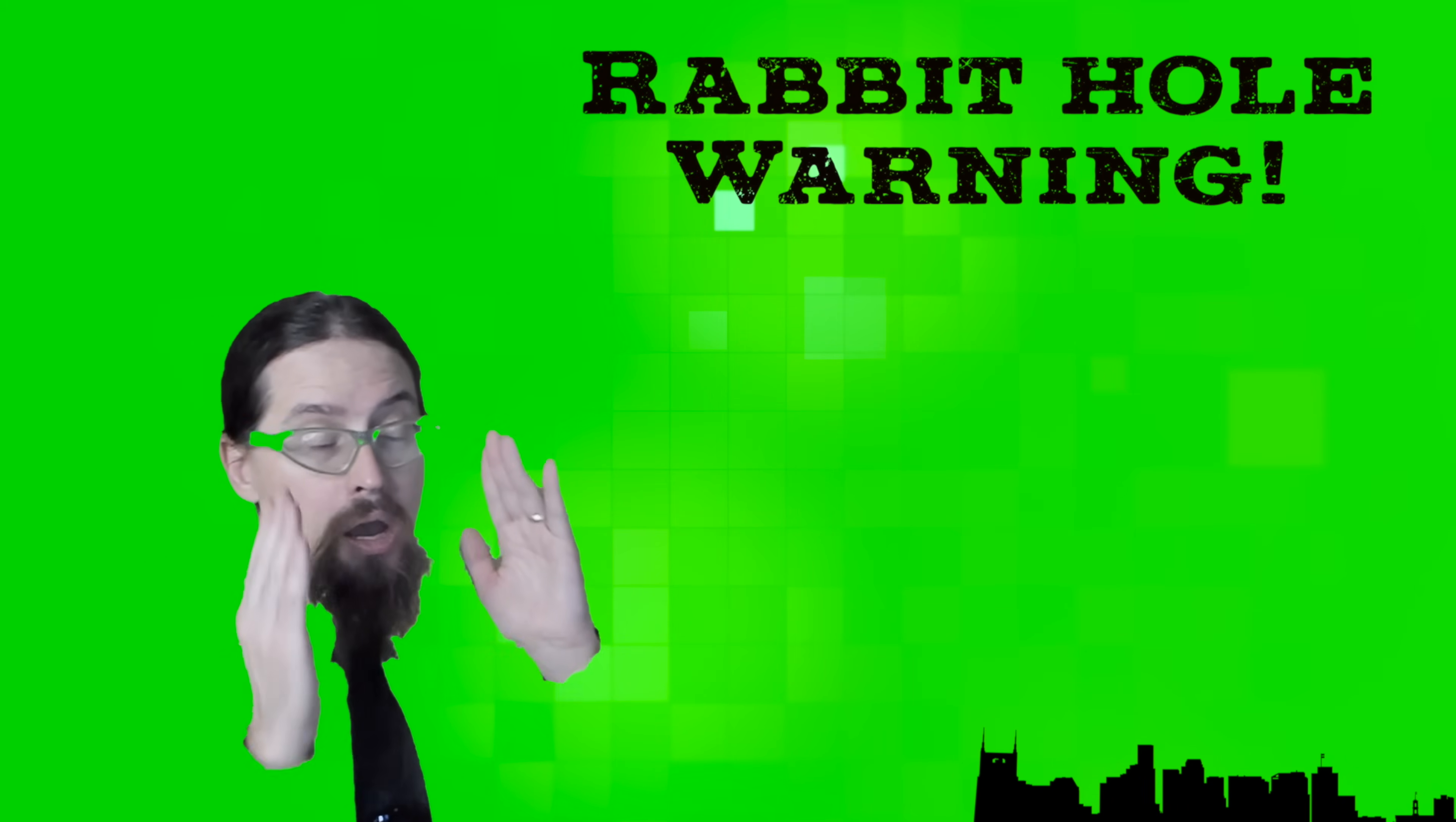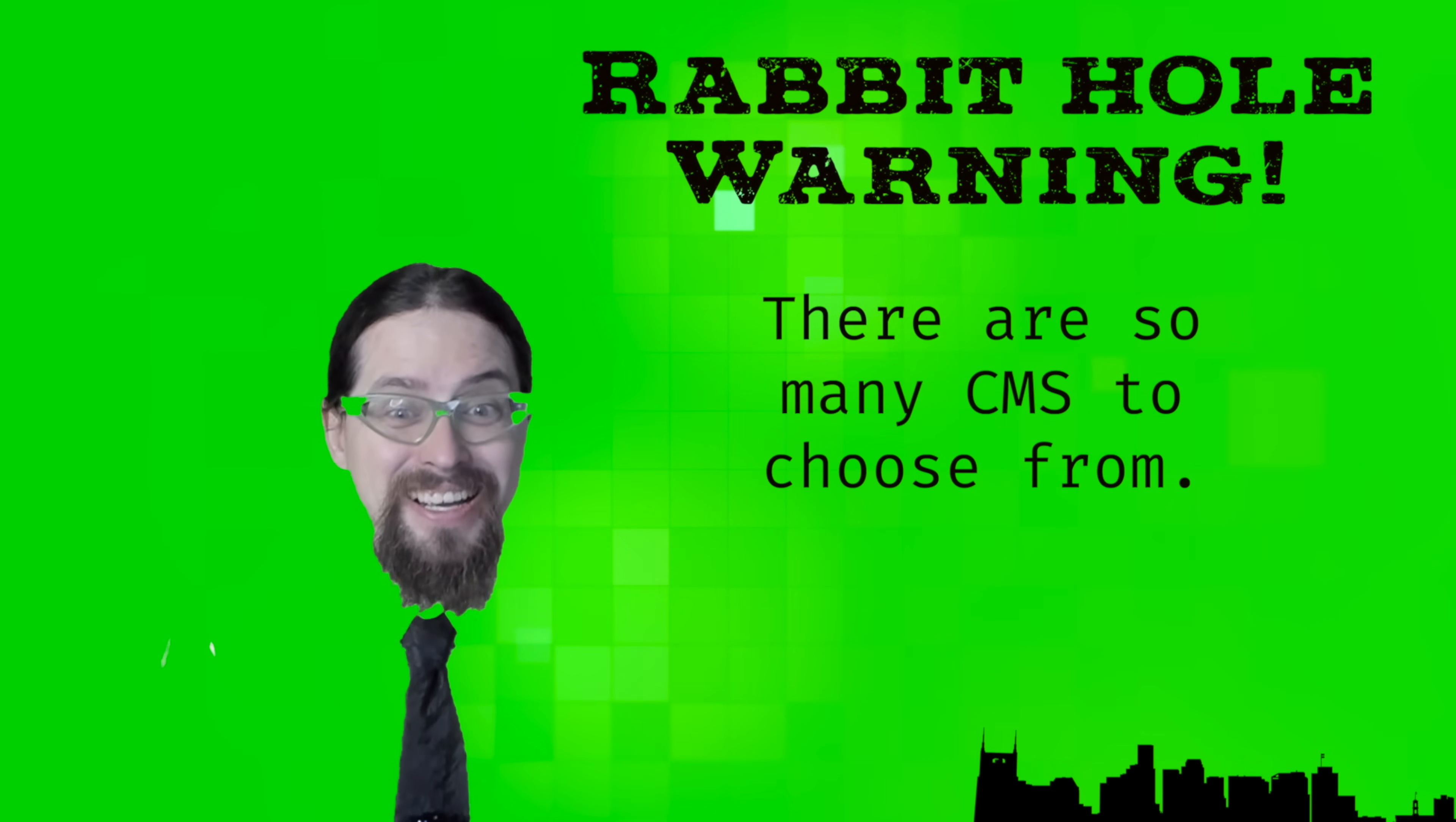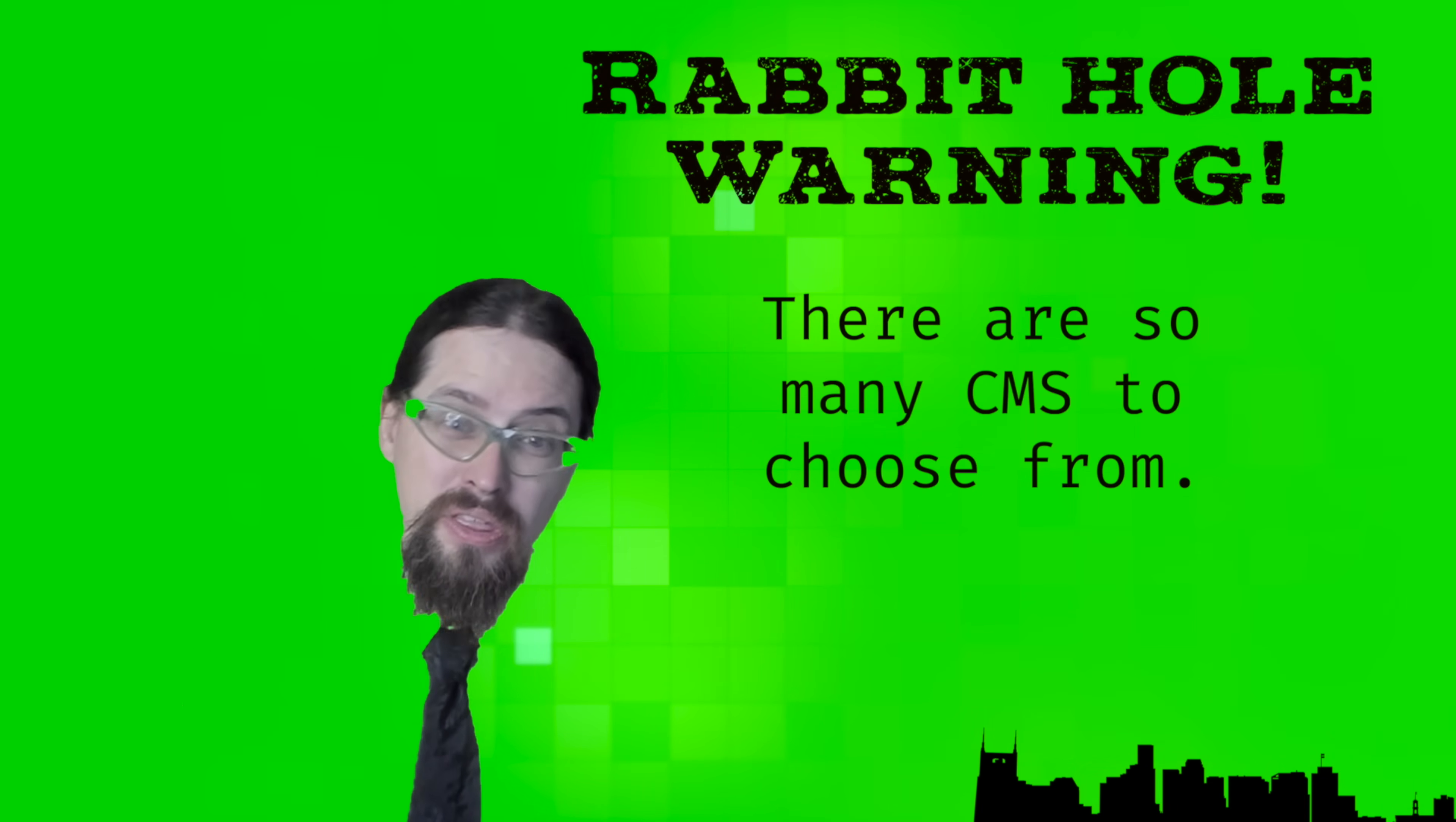But before we do, quick rabbit hole warning. I spent so much time researching different content management systems at my old job, just so if a client asked, why aren't we using this? Have we considered that? We had to have considered it. We had to explain why we weren't using it. And really, for most people, I'm recommending WordPress. It is the best starting point for most people, given that it has a huge network of community members writing tutorials, running local conferences. It's ubiquitous with most web hosting services. And it's relatively easy to get started with. So let's get started with it.